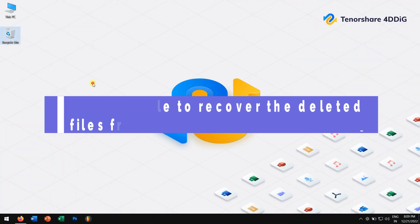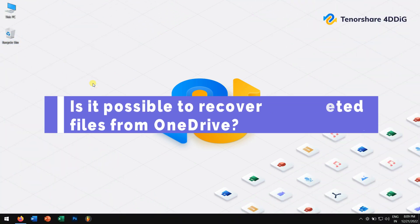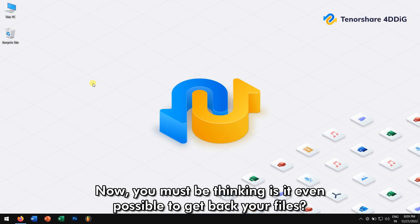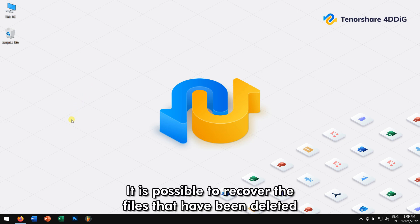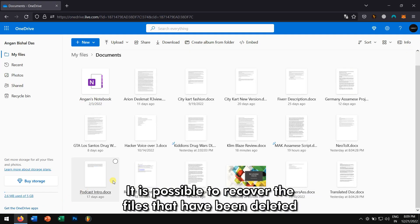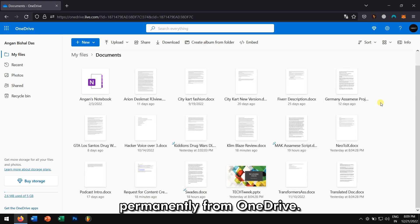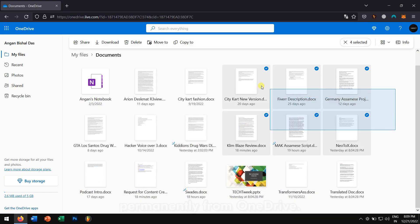Is it possible to recover the deleted files from OneDrive? Now you must be thinking, is it even possible to get back your files? Well, the easy answer is yes. It is possible to recover the files that has been deleted permanently from OneDrive.